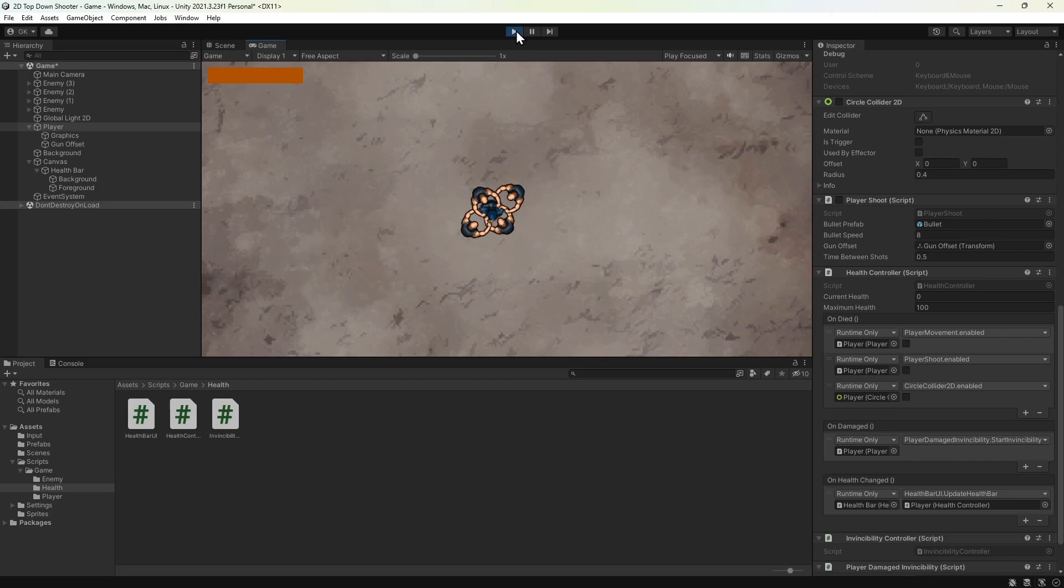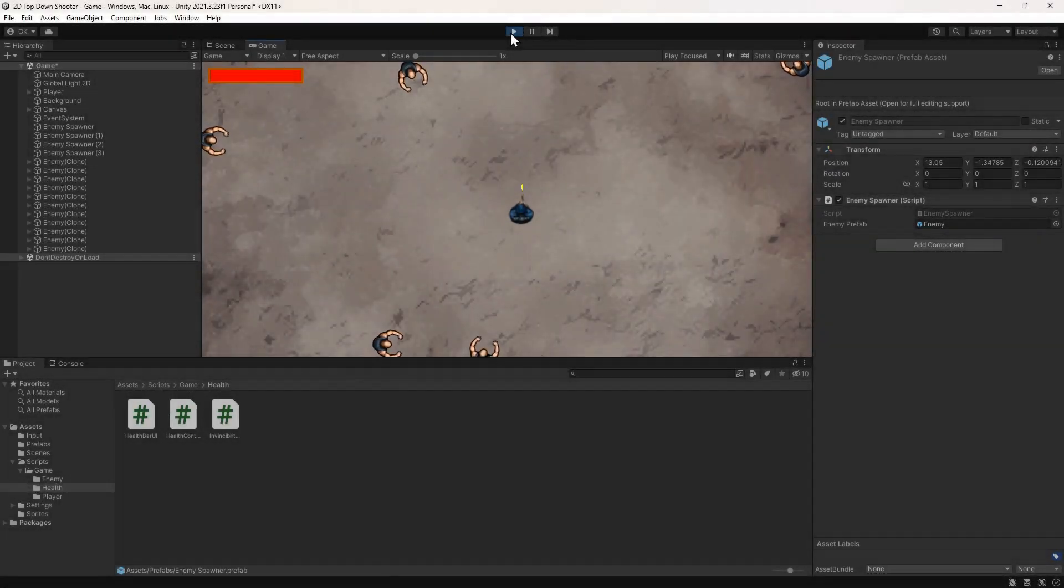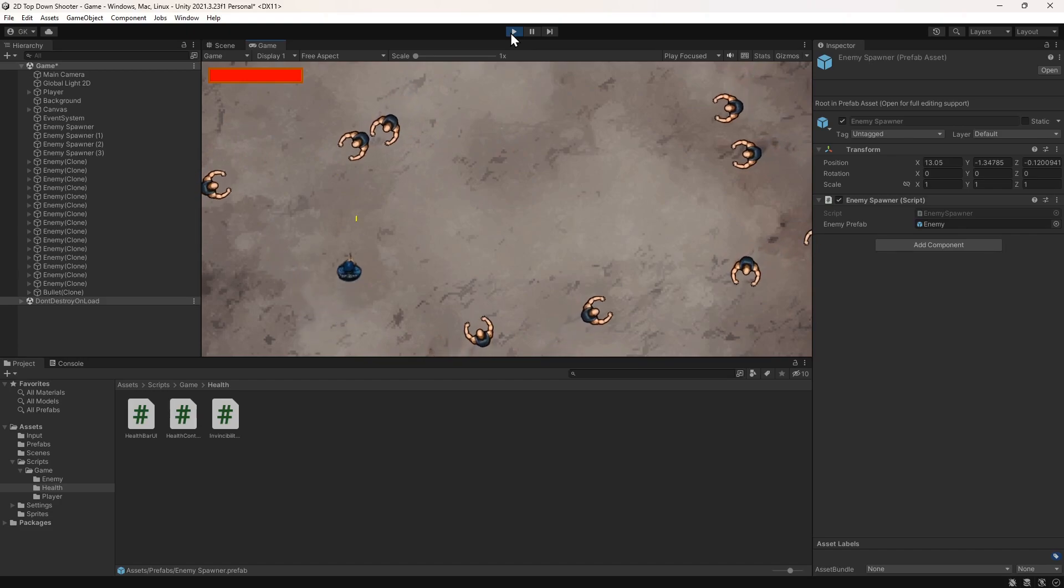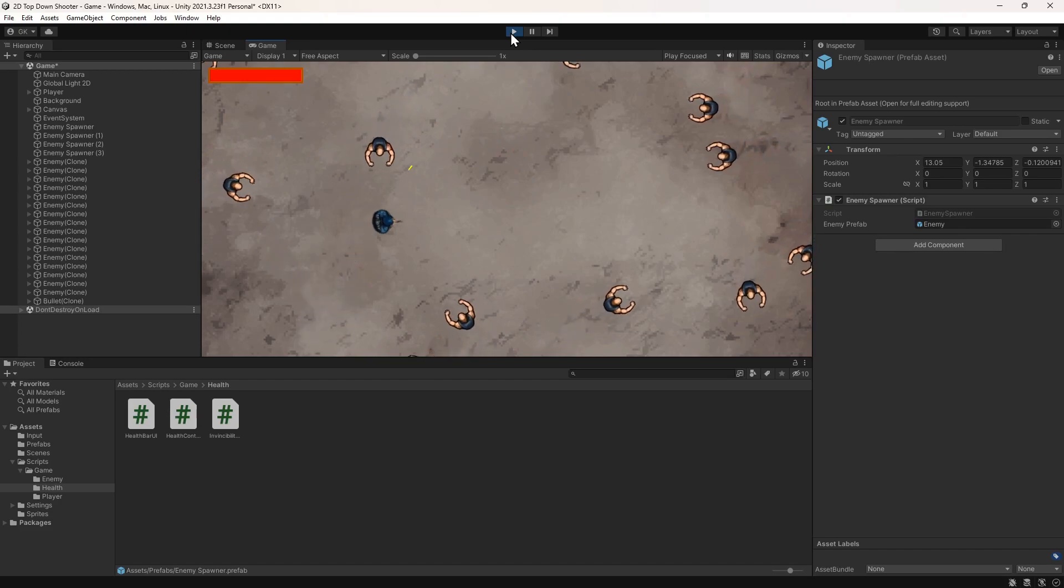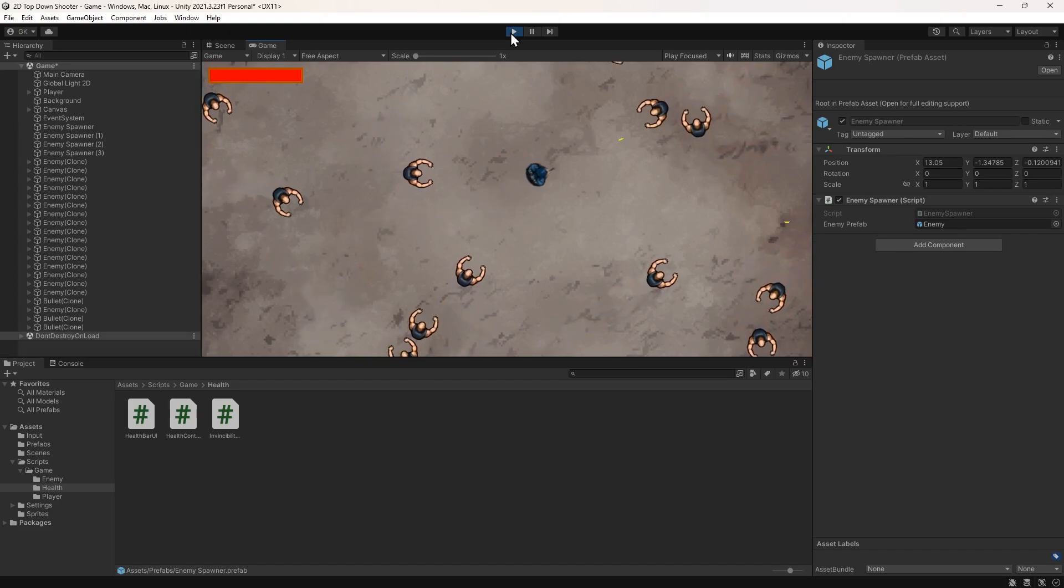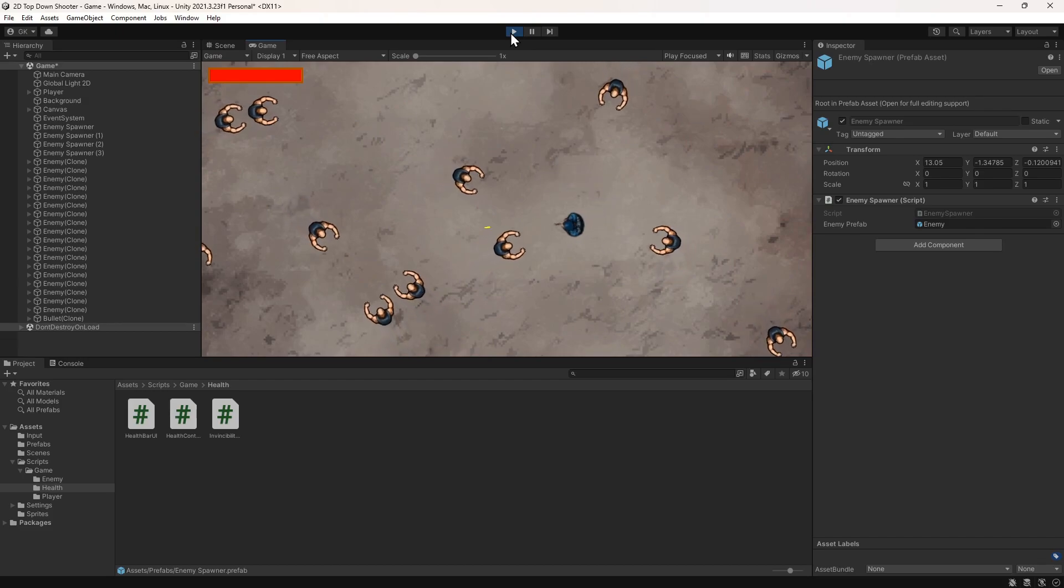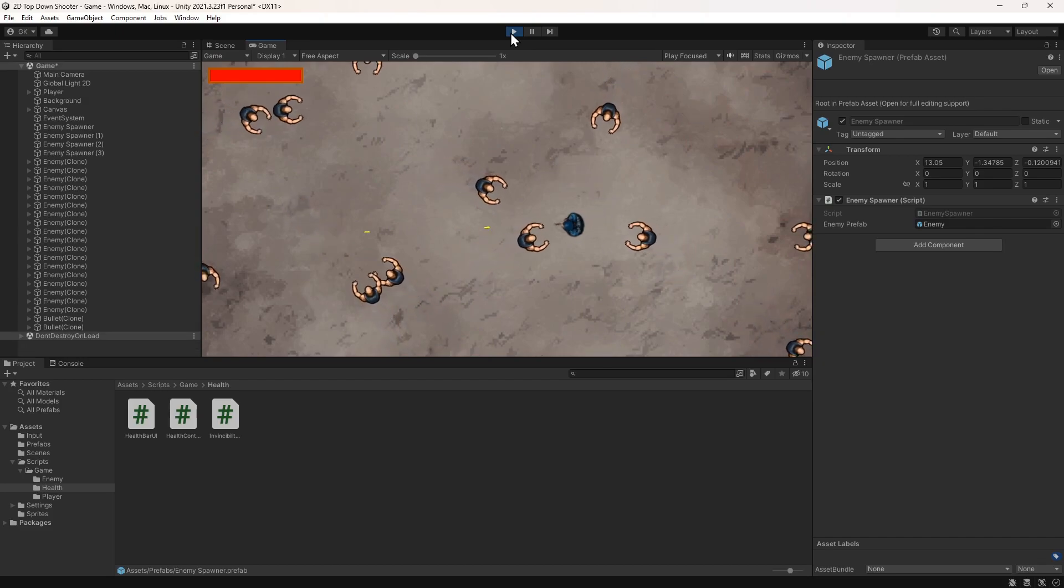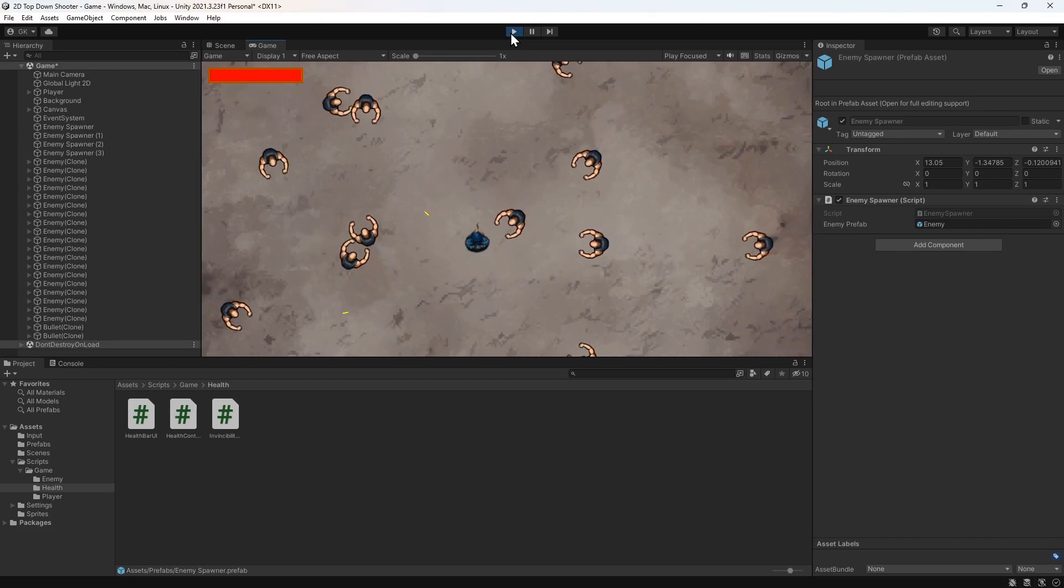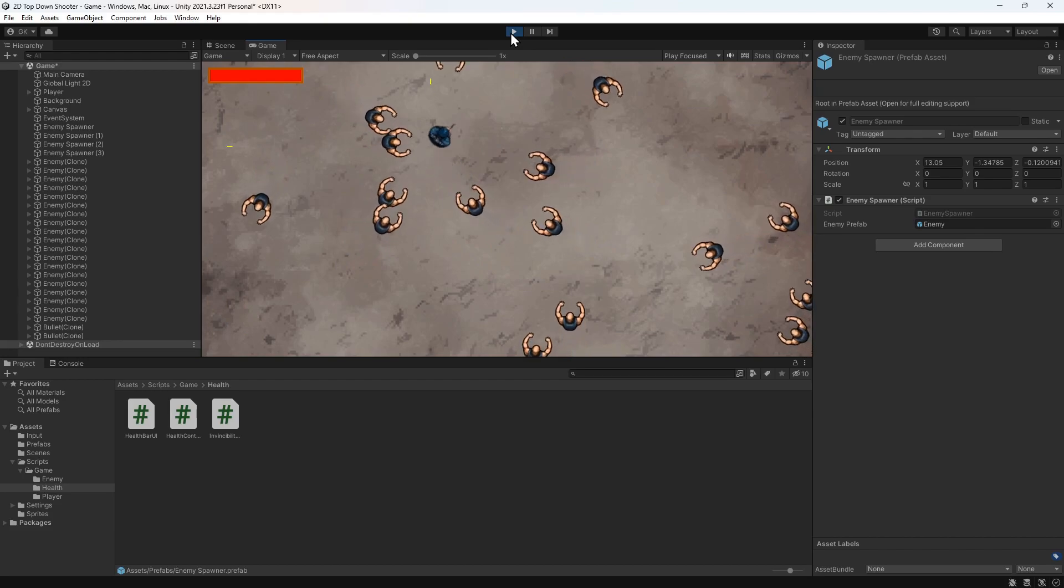In the next video in this series, we'll add enemy spawn points to give us an unlimited horde of zombies to fight. If you want to be alerted when this one's out, then subscribe and click the bell icon. If you have any questions or feedback on this video, then let us know in the comments.